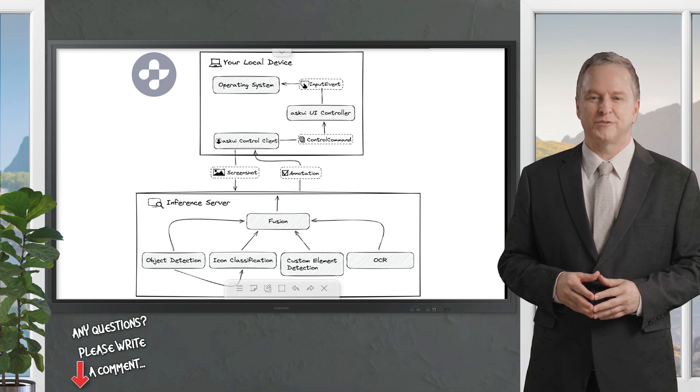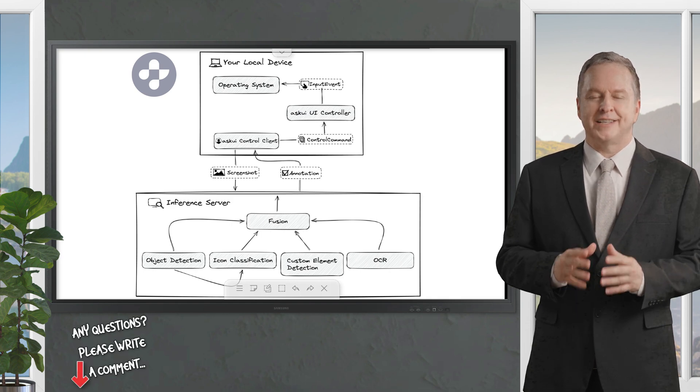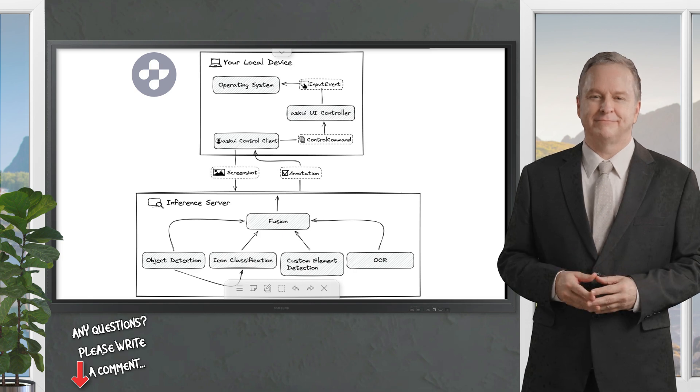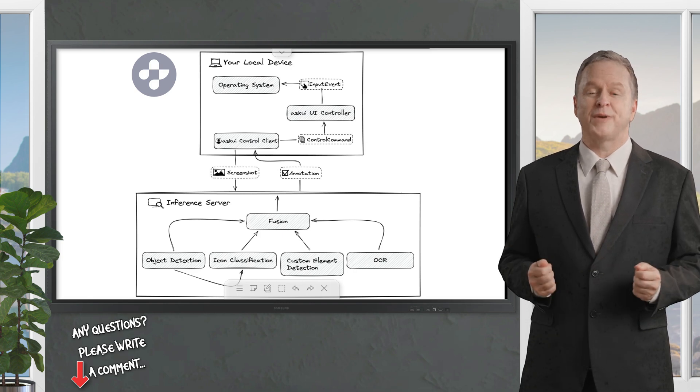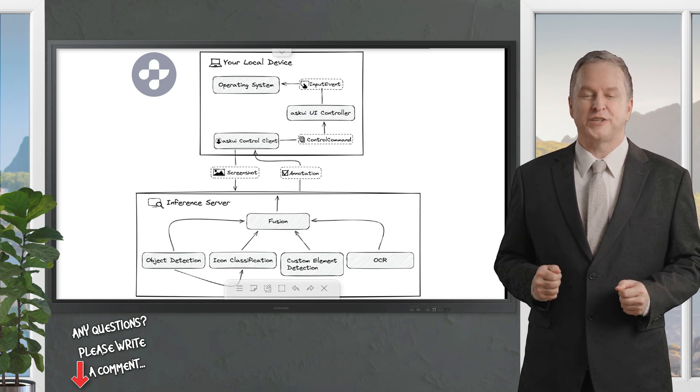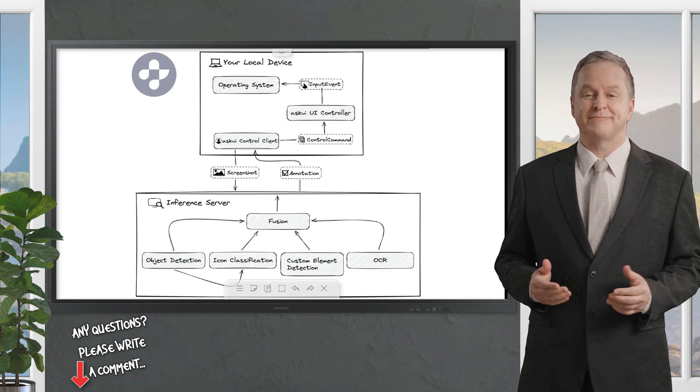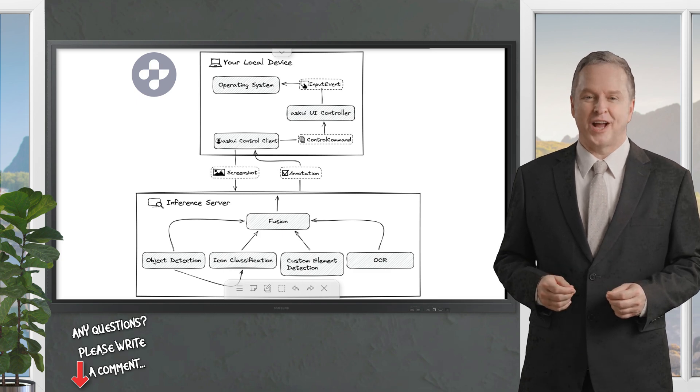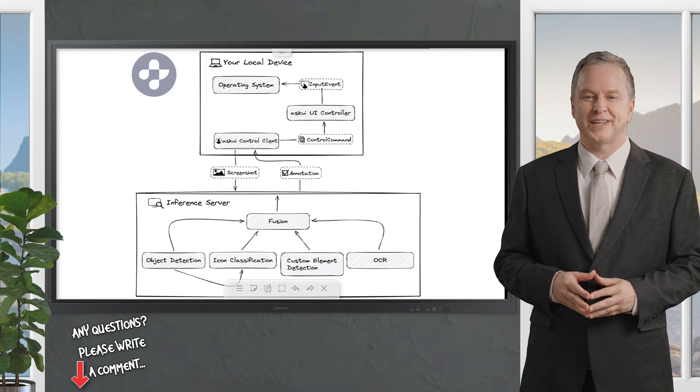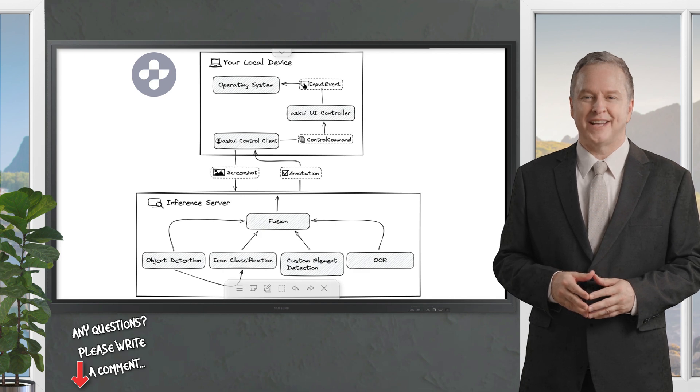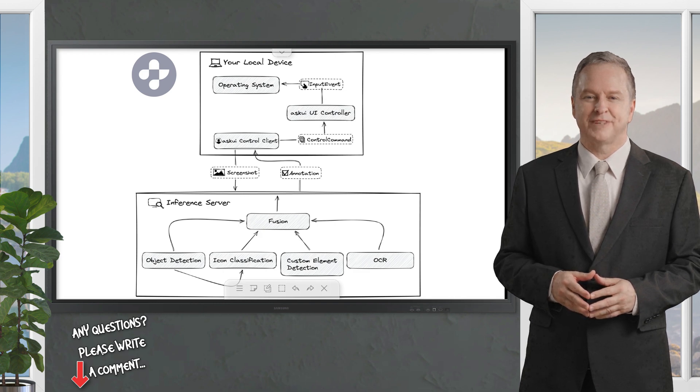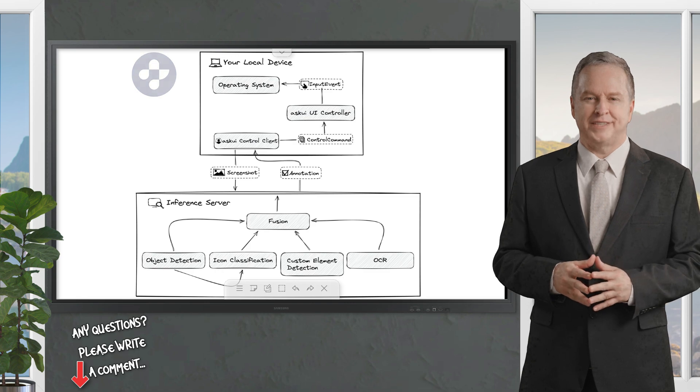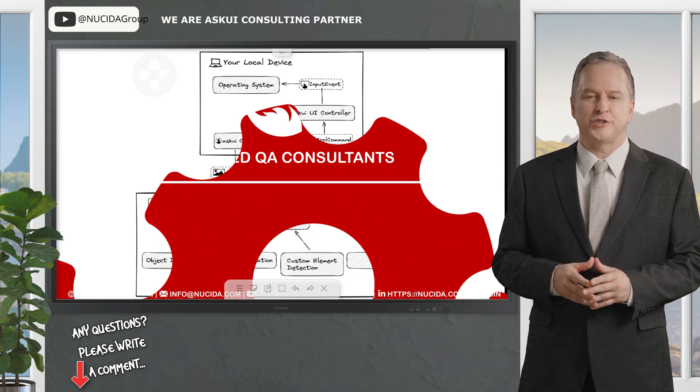Our certified QA experts will reply in time. Today I want to explain new AskUI details and features. AskUI is a tool designed for automating user interface or UI testing and interactions, typically used in software development and quality assurance.